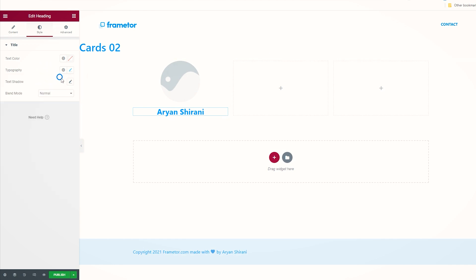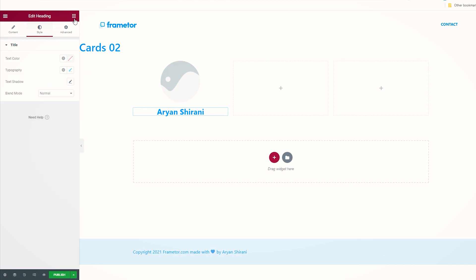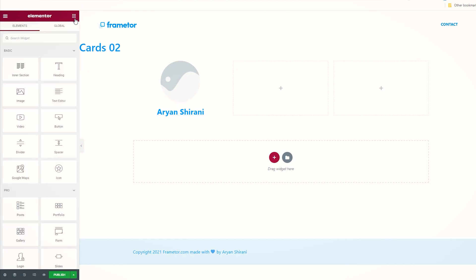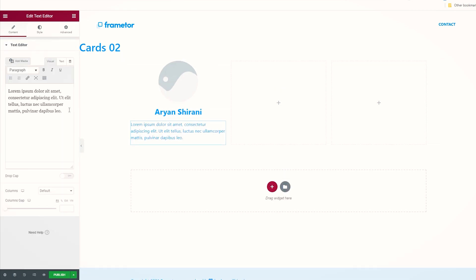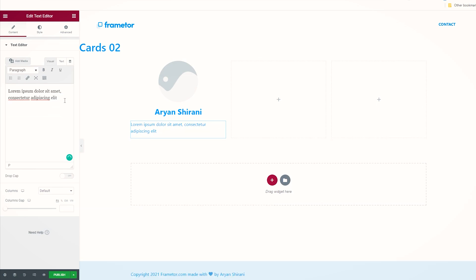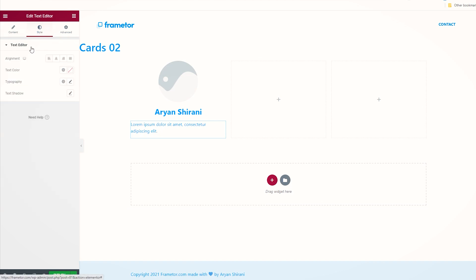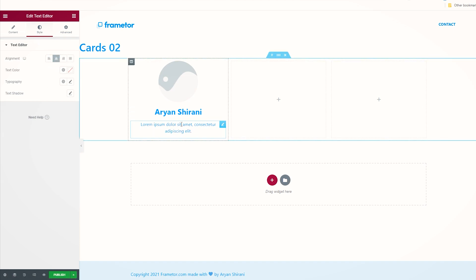Then we can add from the widget here some text. Let's do it like this, maybe a shorter text, maybe a description. I'm going to remove some text from here like this, and on style I'm going to center it.